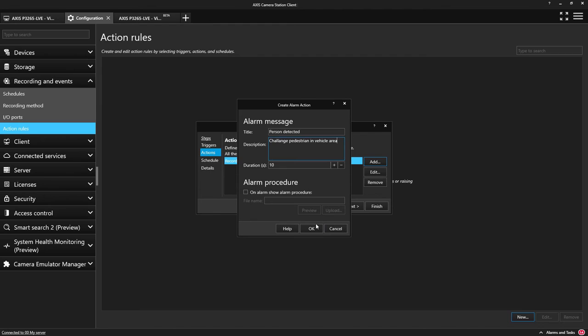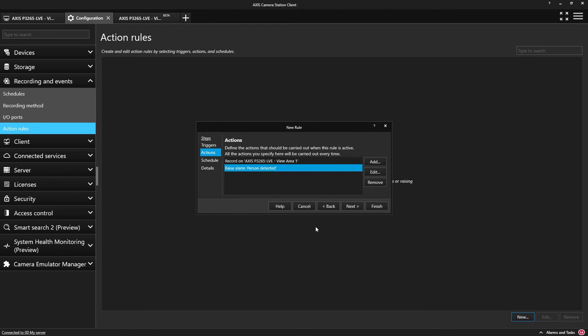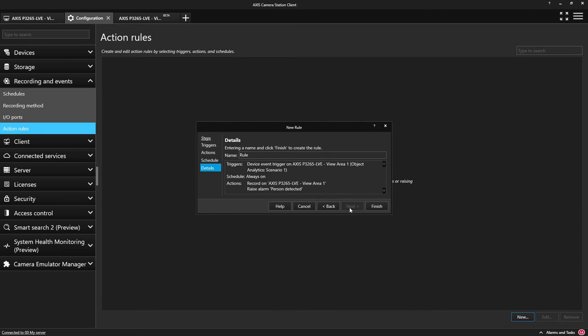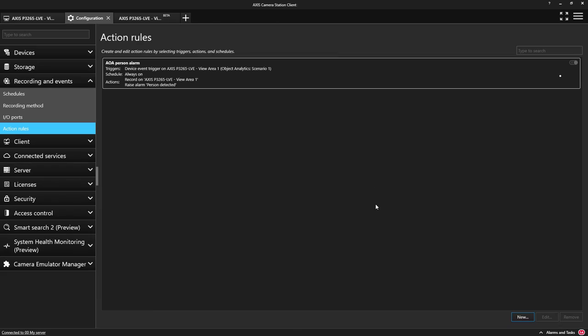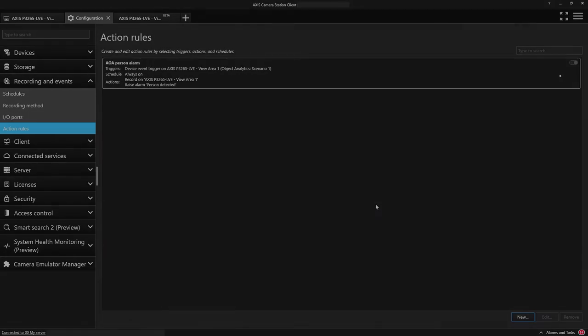We could also add additional actions such as triggering an audio message on an Axis speaker or triggering a profile within the Axis strobe siren.